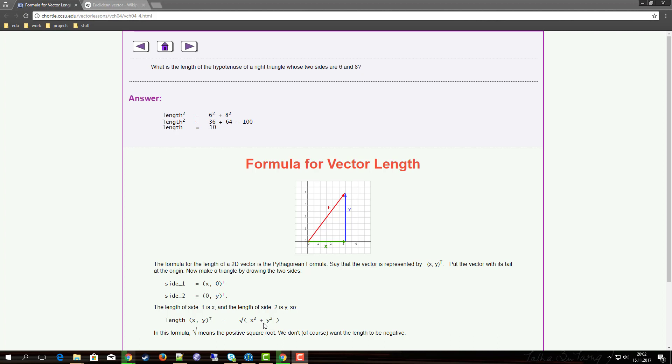In the two-dimensional case this is pretty obvious because the length of h when you break it up to x and y is given by the Pythagorean formula, which is just the square root of the sum of the squares of the components x and y.